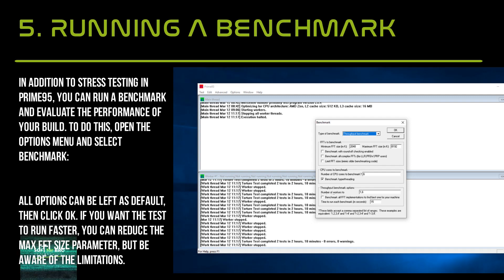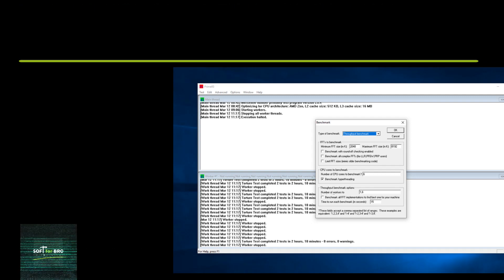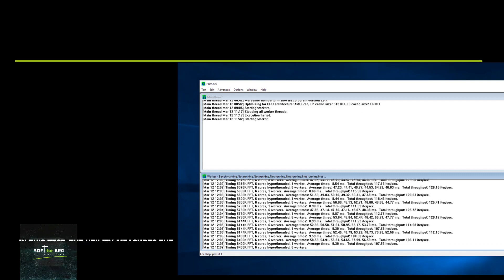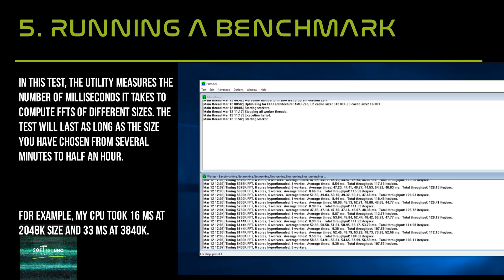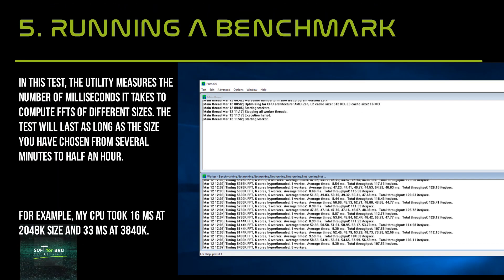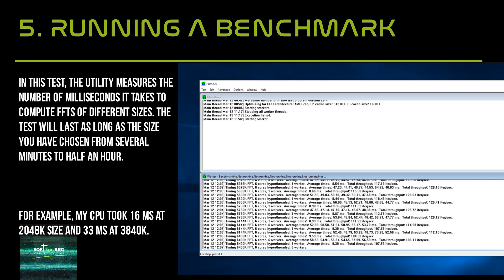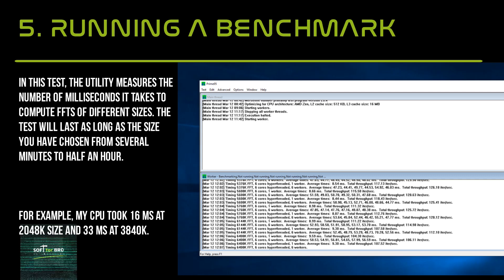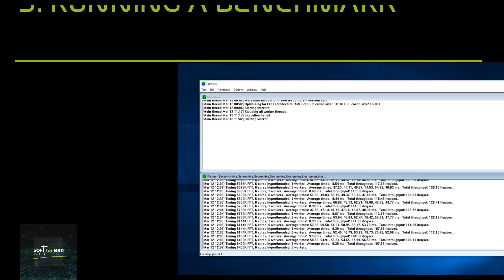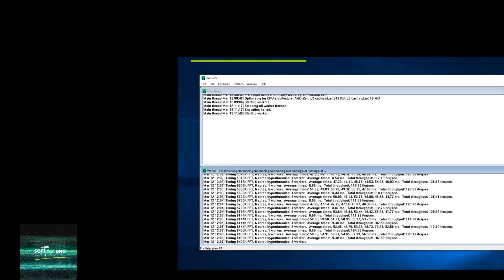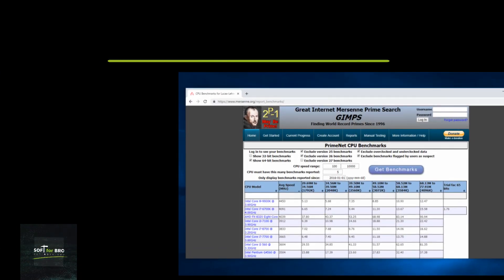In this test, the utility measures the number of milliseconds it takes to compute tests of different sizes. The test will last from several minutes to half an hour depending on the size you have chosen. After completing the test, you can compare your results with those of other users on the program's website.